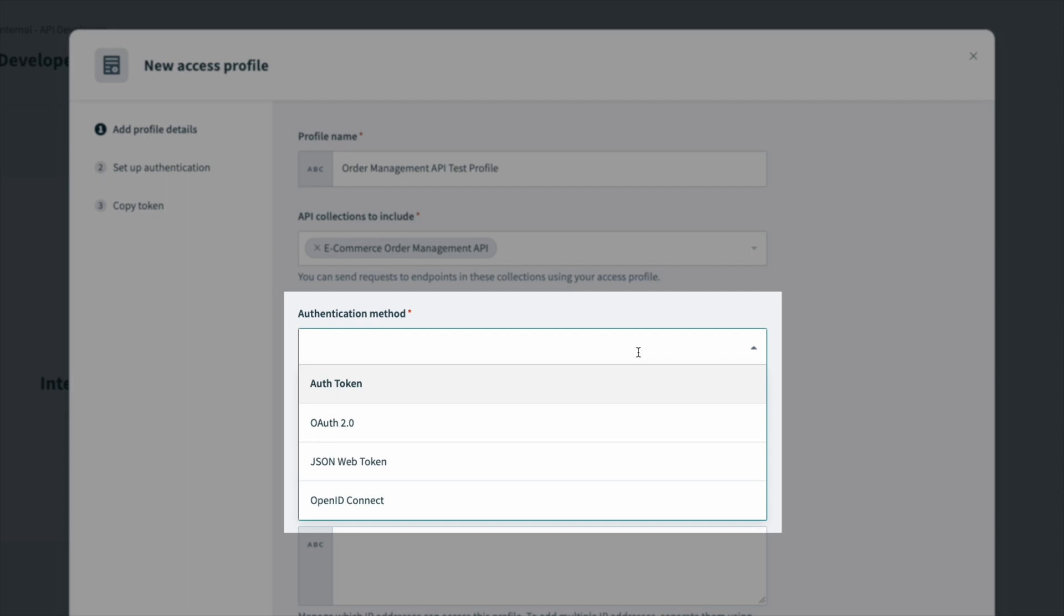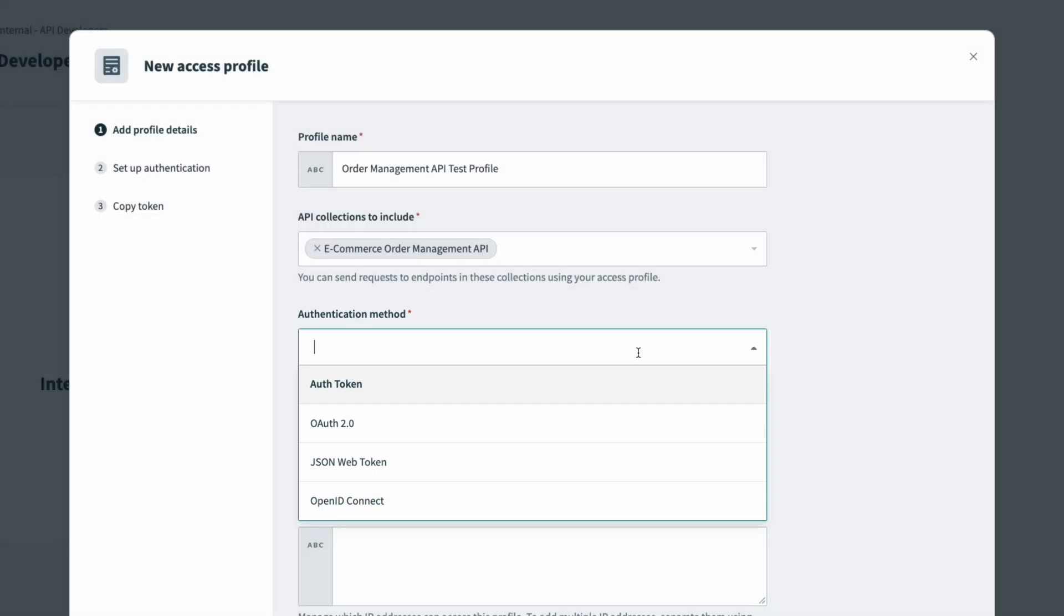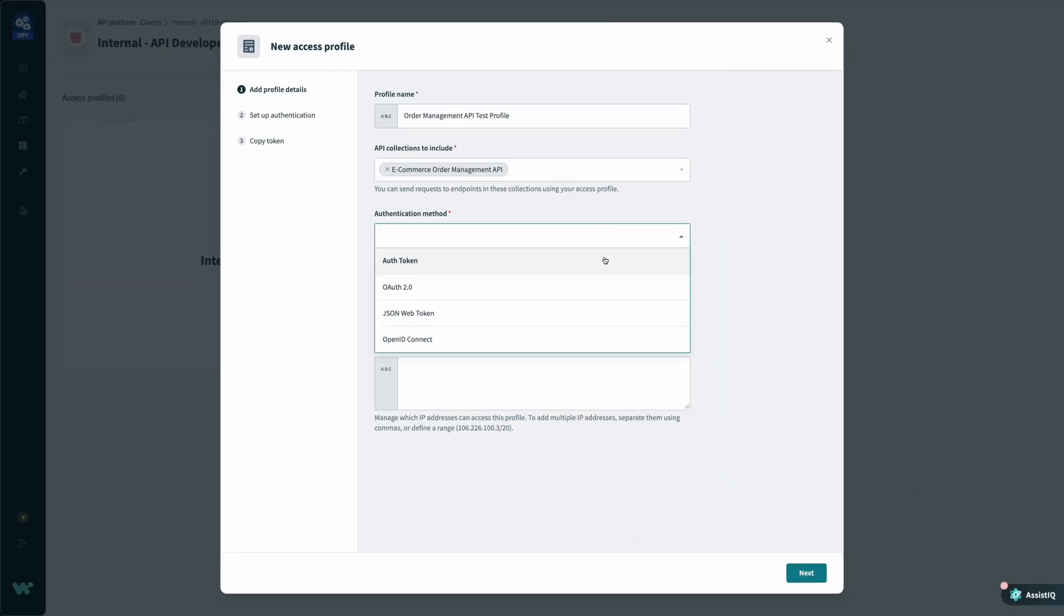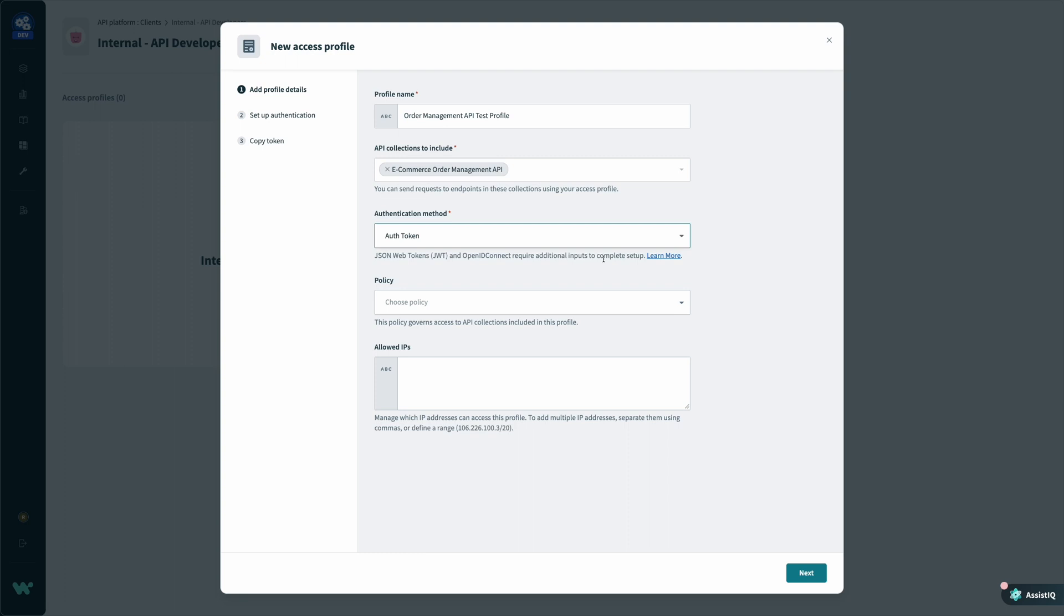Next, I get to choose the authentication method to prevent any unauthorized access. For internal access, a simple auth token or OAuth2 authentication may be sufficient, but for external access or sensitive data, JSON web tokens or OpenID Connect can be used. For increased security, I can also set up an IP whitelist to restrict access to my API service to only known trusted networks.